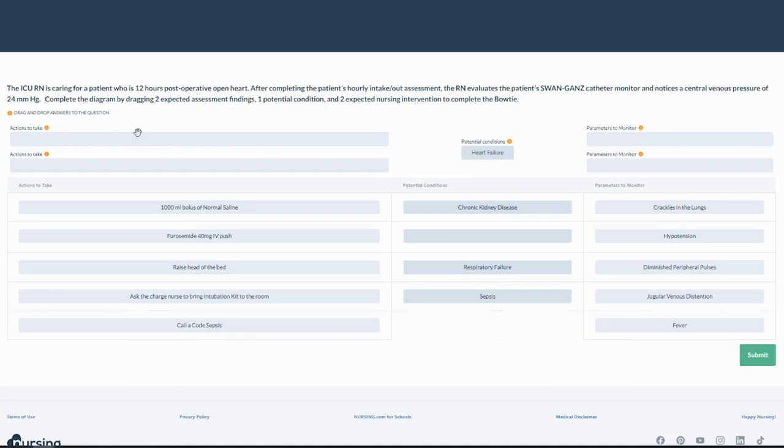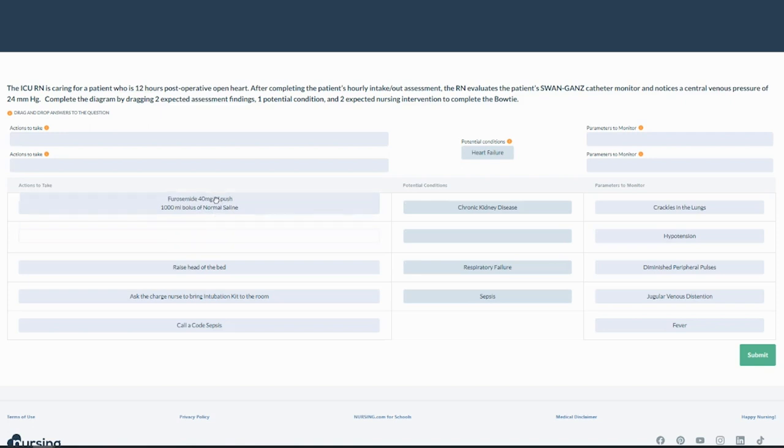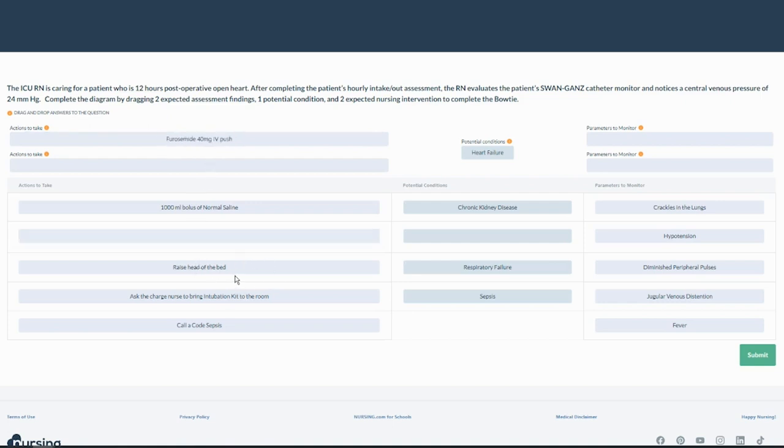Now I'm going to go to my side columns. Actions to take. Well, if somebody has heart failure, probably not going to bolus them with normal saline. Furosemide, 40 milligrams, IV push, a loop diuretic sounds fantastic. Let's get that fluid out of my heart failure patient. Great action. Raise the head of the bed. Love it. That's airway. Need to help my person breathe.